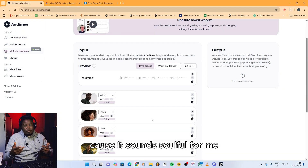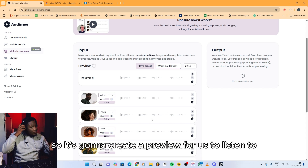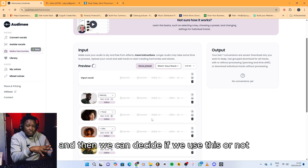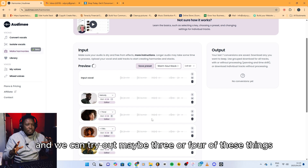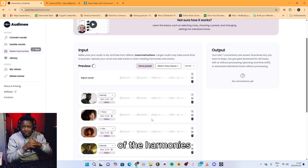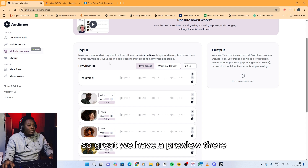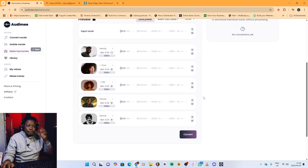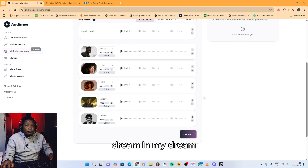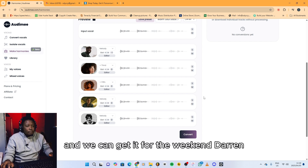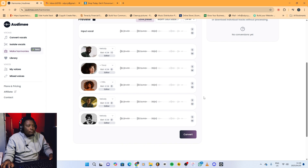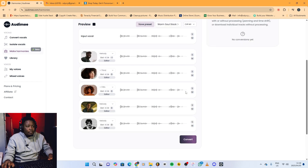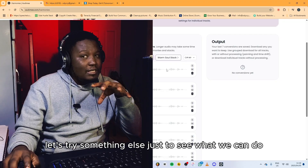Because it sounds soulful for me — maybe the stack would be dope. So it's gonna create a preview for us to listen to, and then we can decide if we use this or not. We can try out maybe three or four of these things and you guys can tell me what you think. So we have a preview — you can just click on preview. 'I wanna see you in my dreams... And we can kick it for the weekend. Yeah. We can kick it for the weekend.' Oh yeah — I'm shocked, sounds amazing!